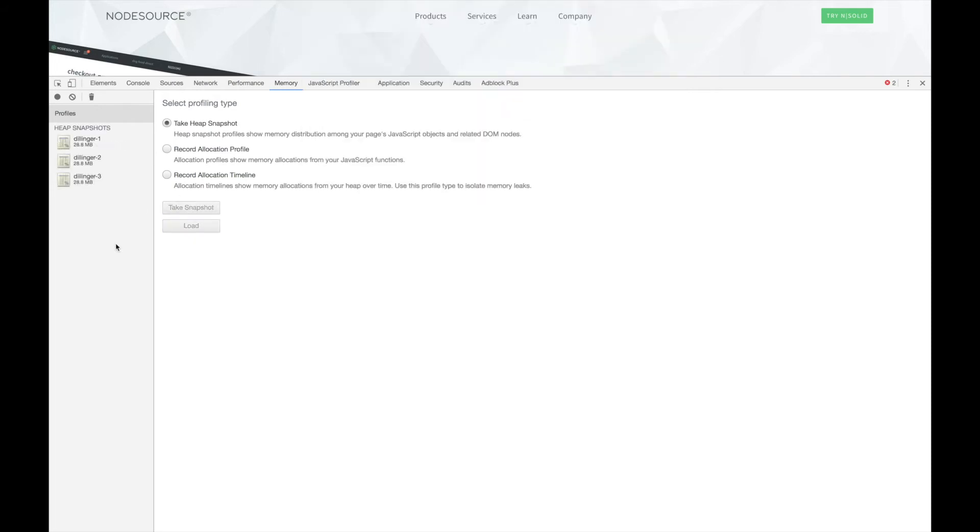Now that we have loaded our heap snapshots, we can examine what objects are impacting our memory usage. Before we go too deep into examining the objects in memory, it's important to understand the steps V8 does when generating a snapshot.